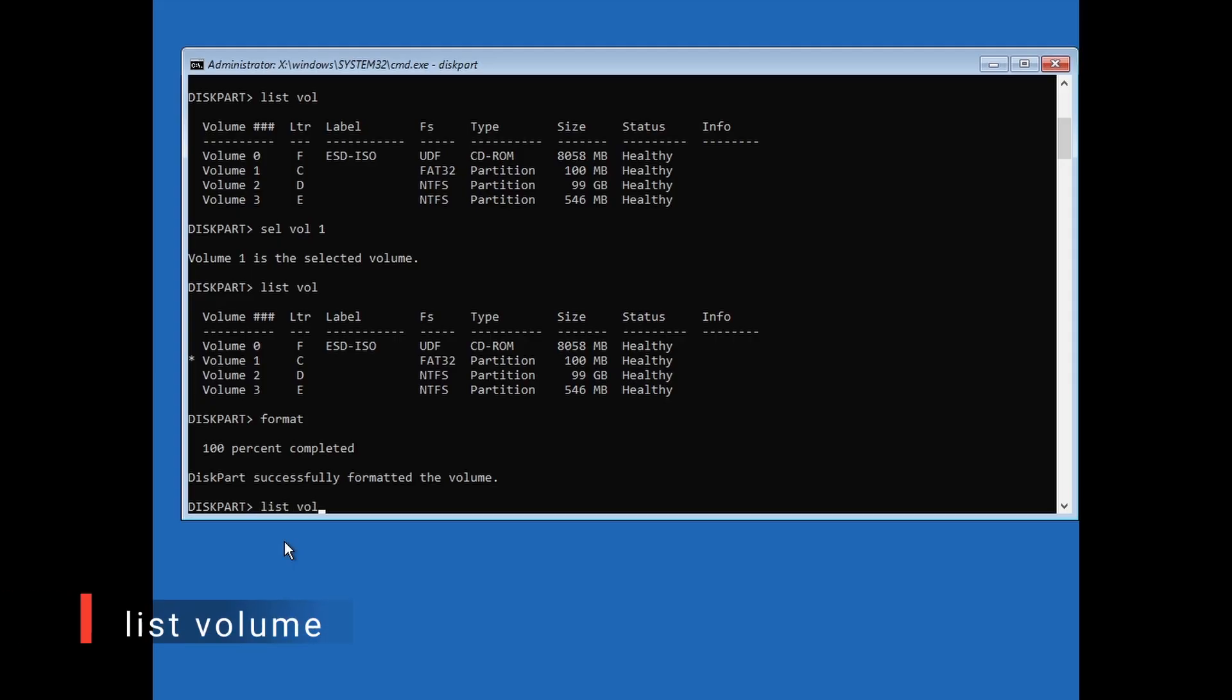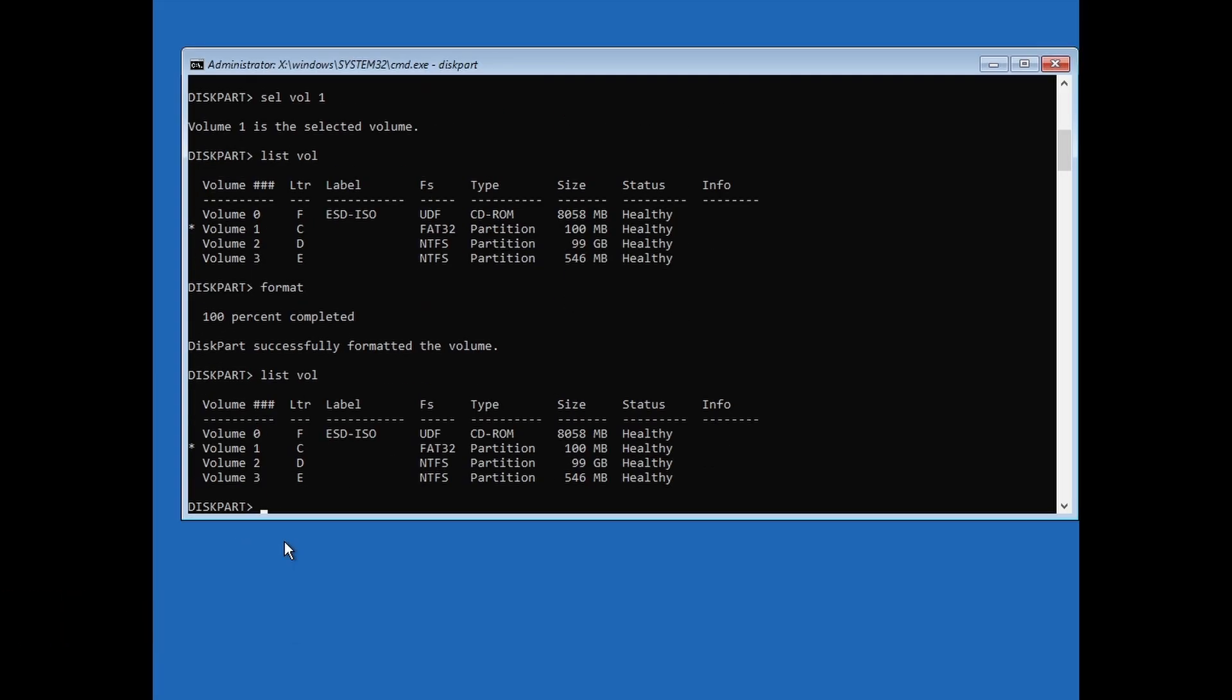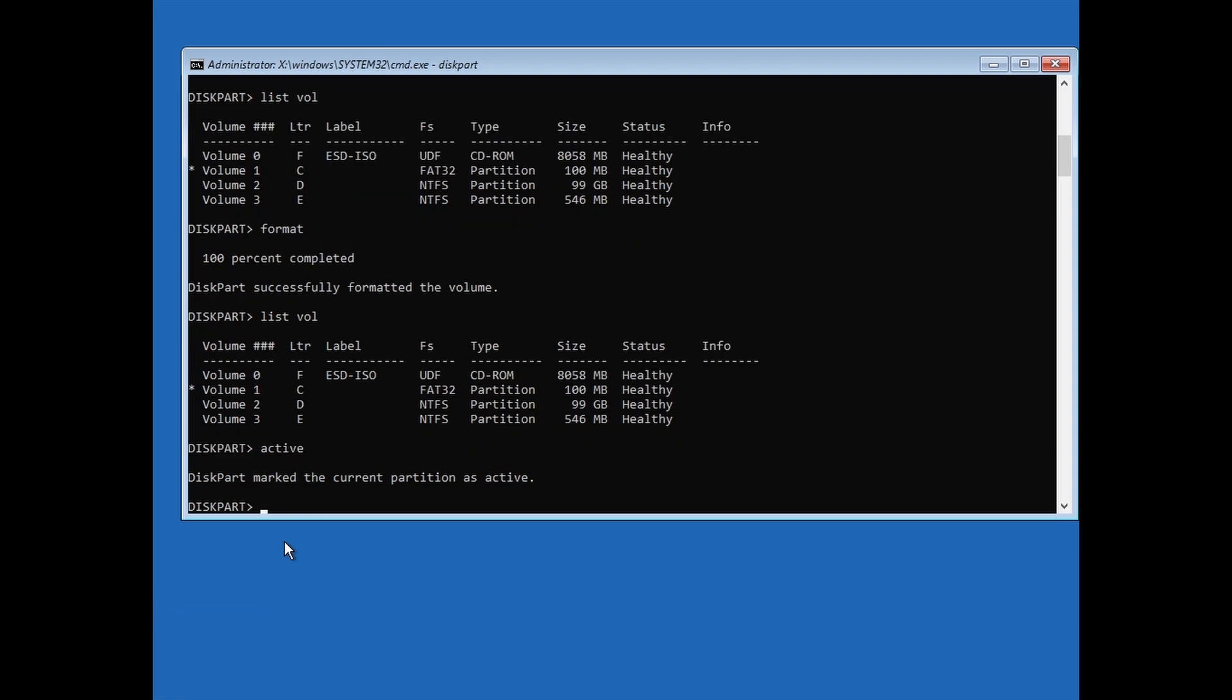Now type list volume, then hit Enter, to make sure that the volume is still selected and formatted to NTFS, or still FAT32 if you choose to go with the format command. Now type active, then hit Enter, to mark that partition as active.